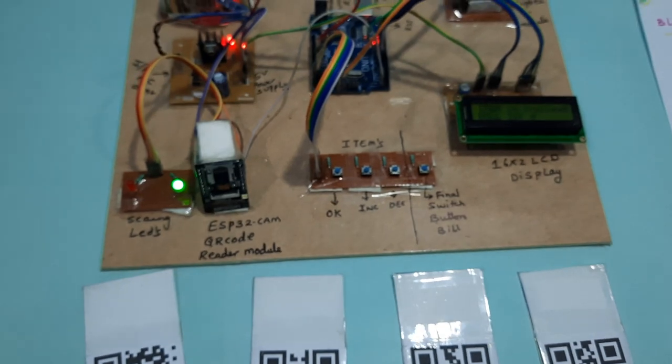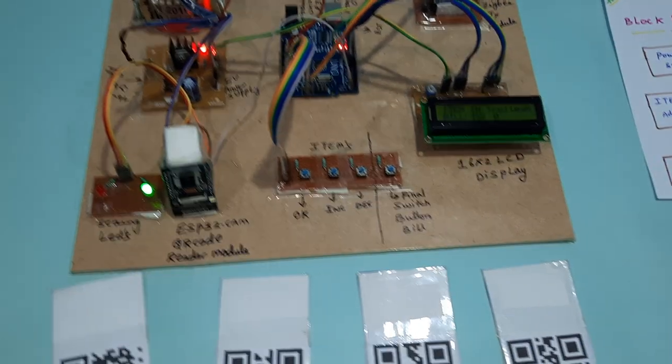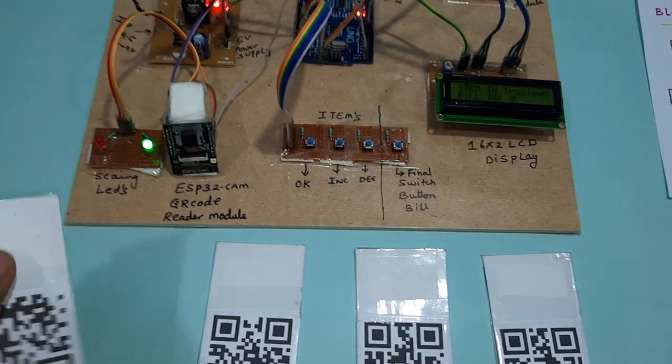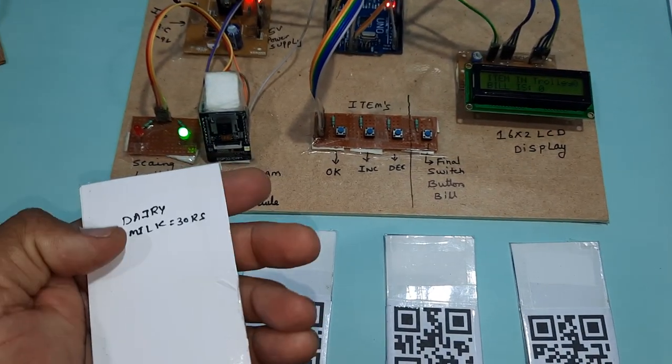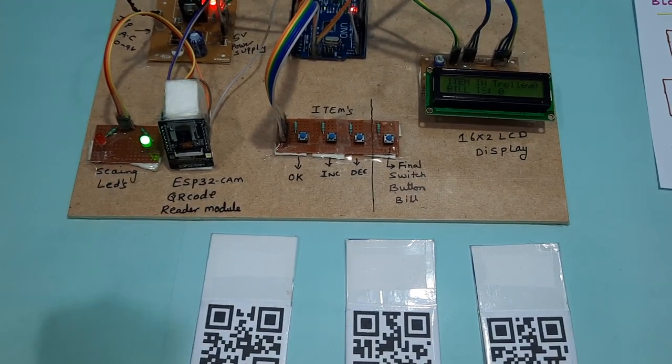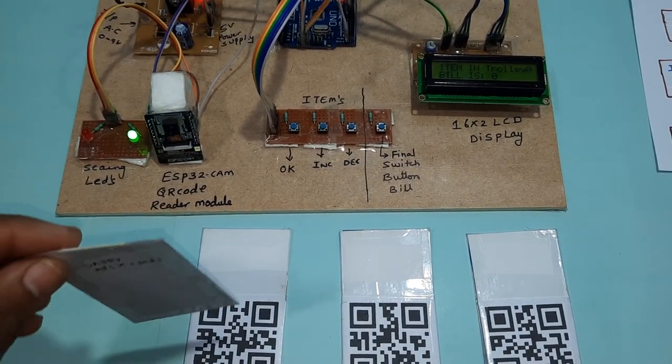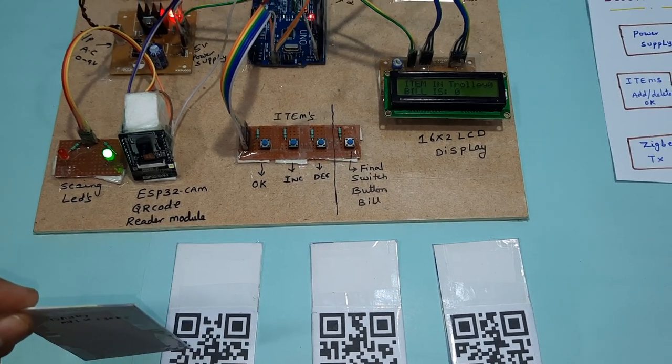Now we are going to scan the card. This is Dairy Milk. Now I am going to scan the card.